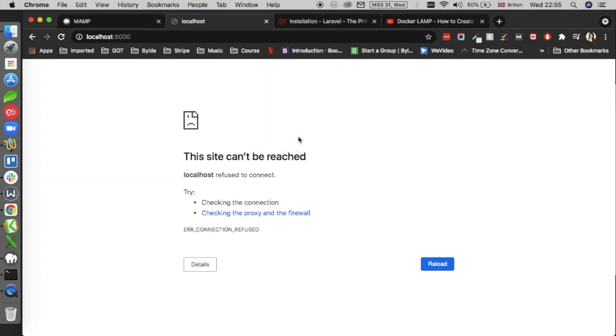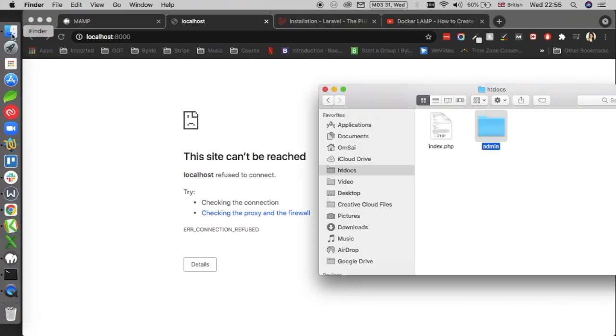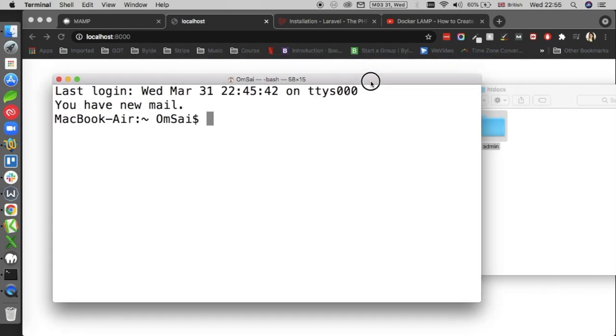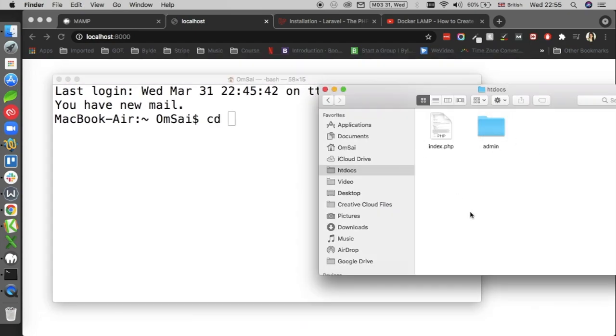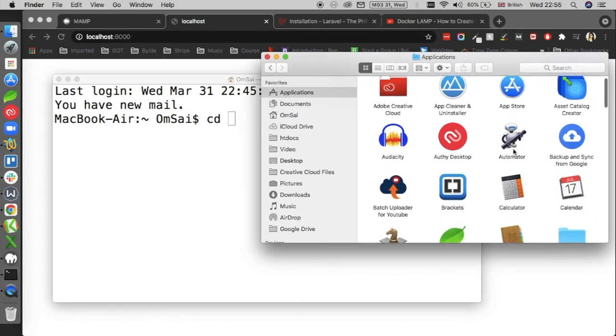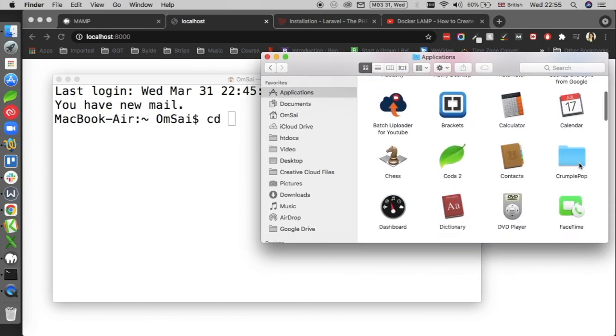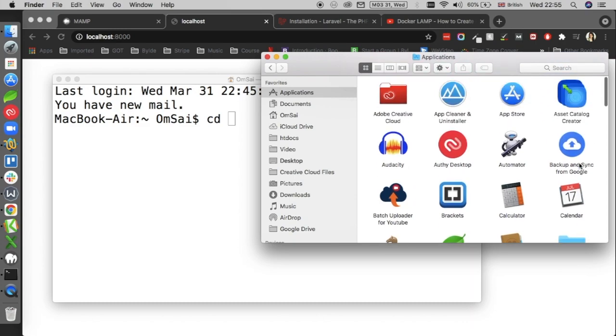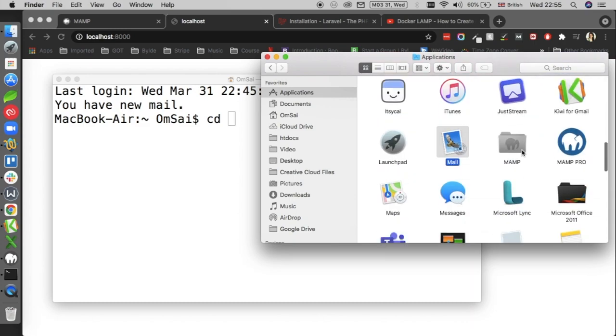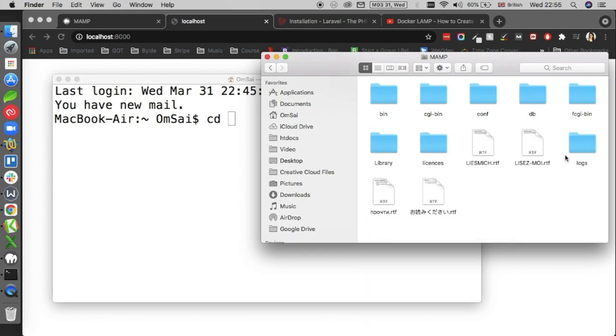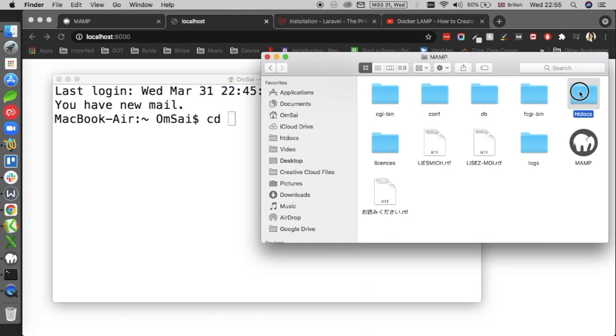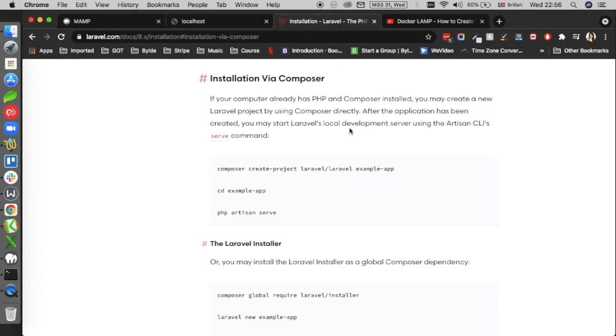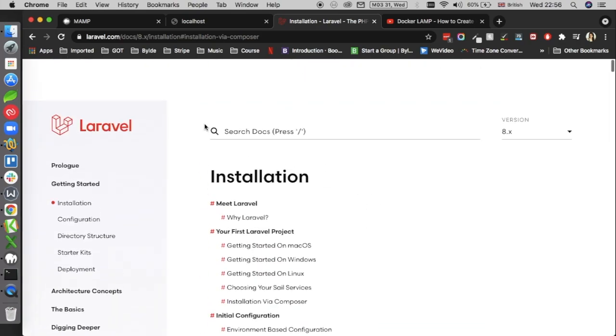So first things first, I'm going to open my terminal and then go to the directory I want to install Laravel on. I'll go and search for MAMP here, there we go, and then the htdocs folder which is here, and I'll just drag it. So I'm now in the htdocs folder.